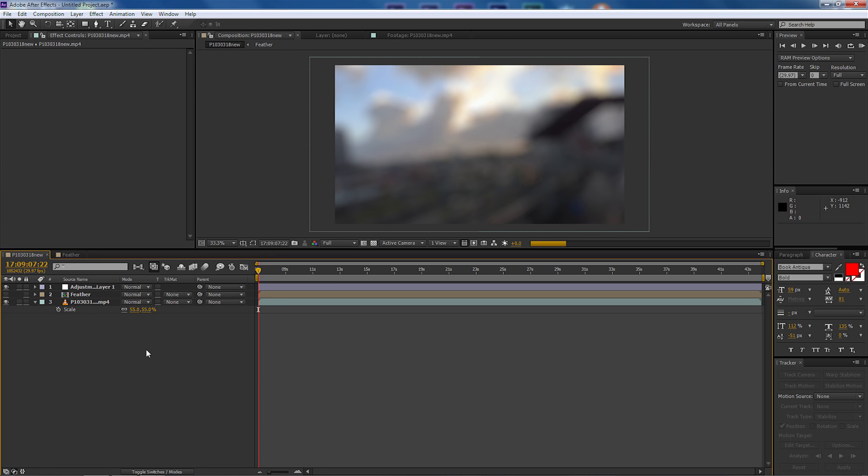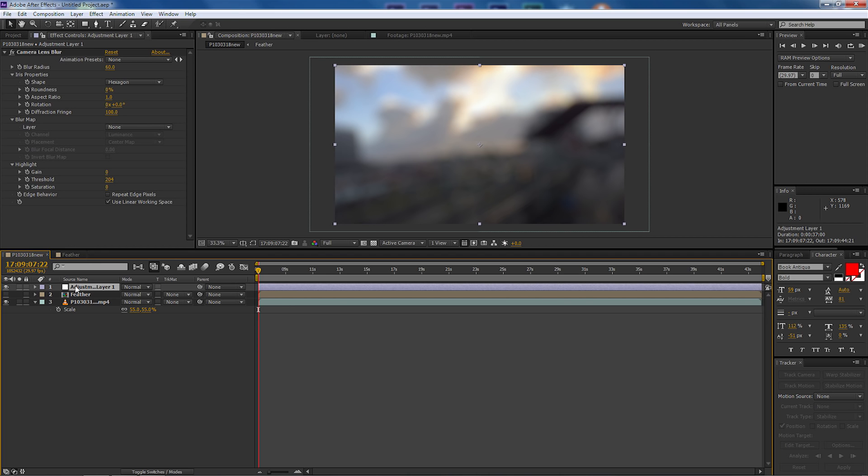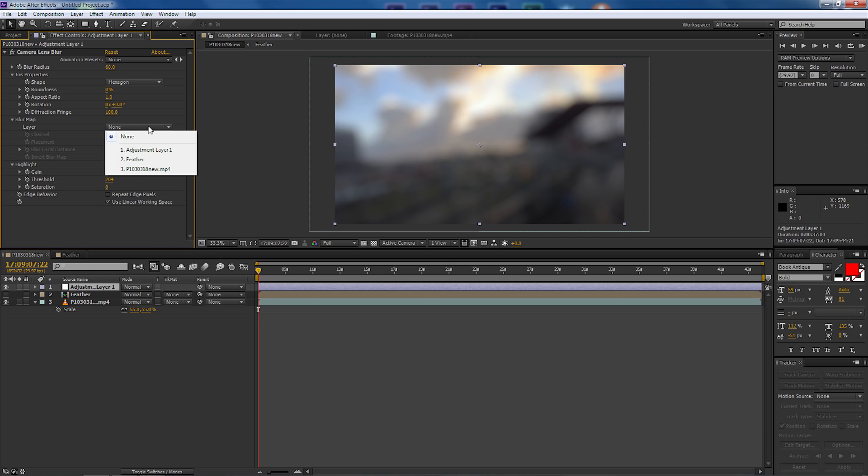We can make adjustments, we could even drop it down to 55 which may be more appropriate. What we're looking for is to make sure that that fringing is gone. Okay I'm happy with that so 55 is the best option for this video.